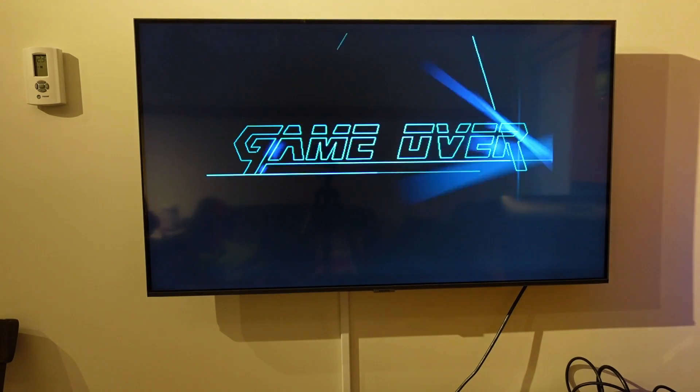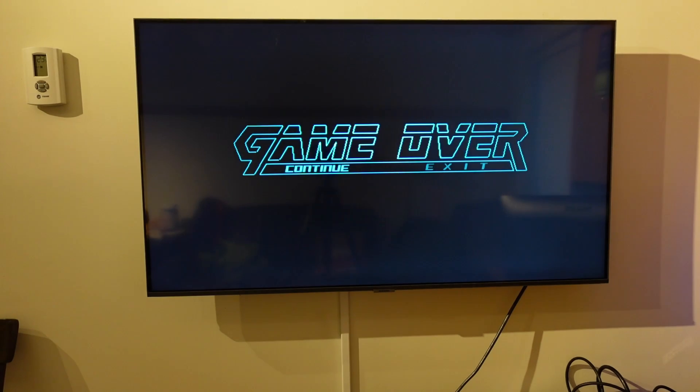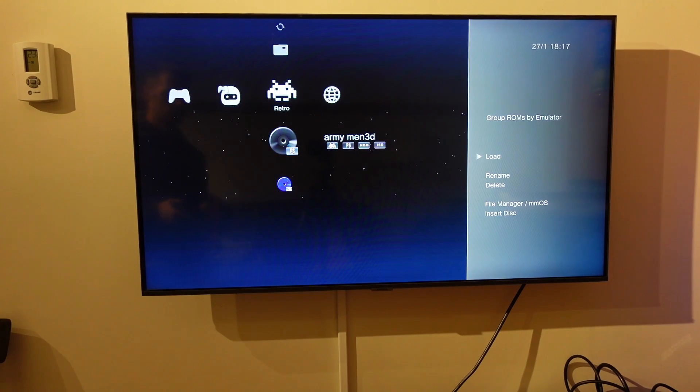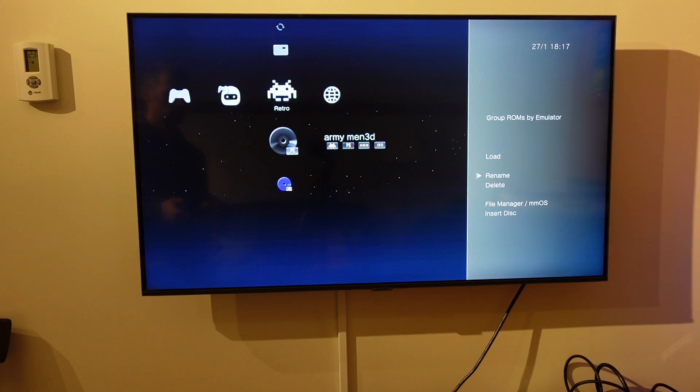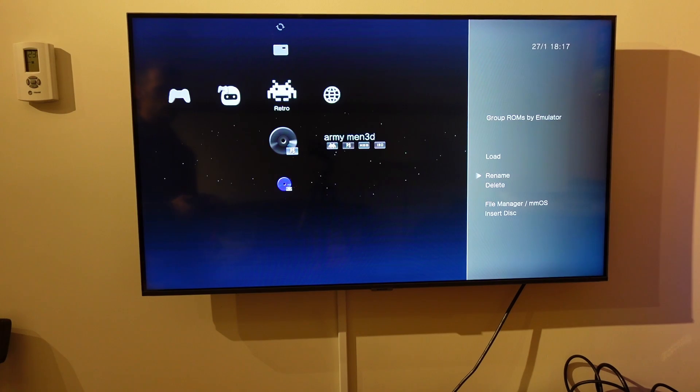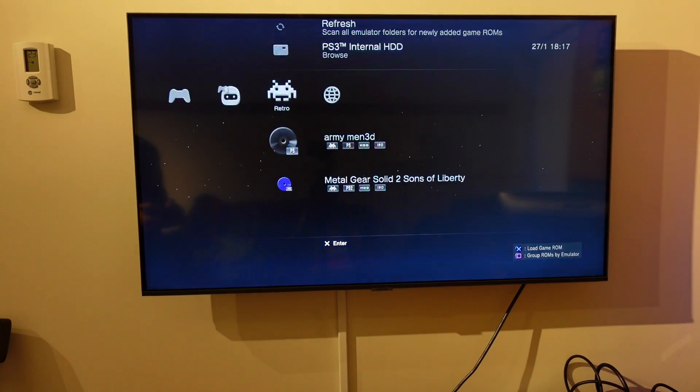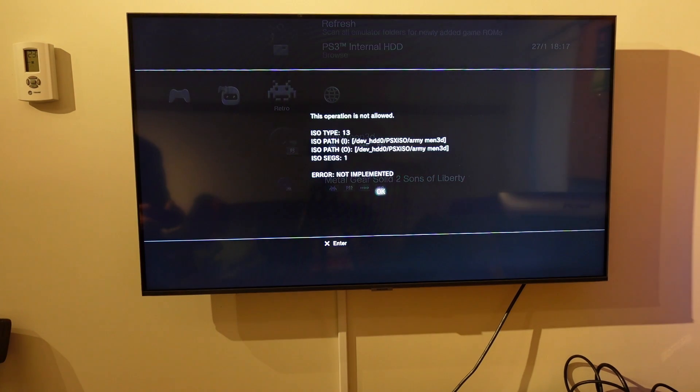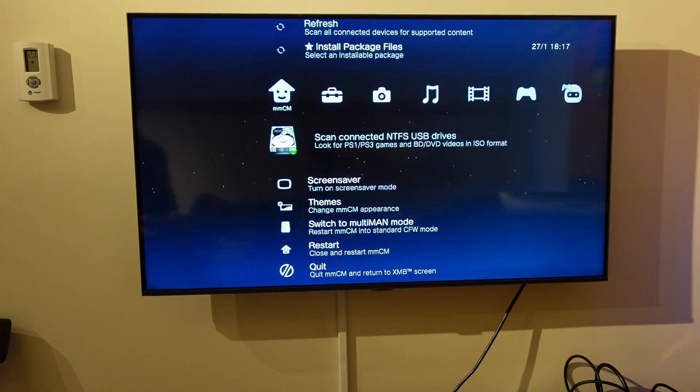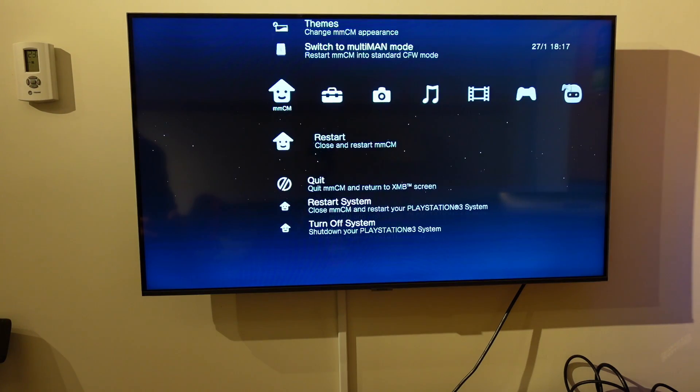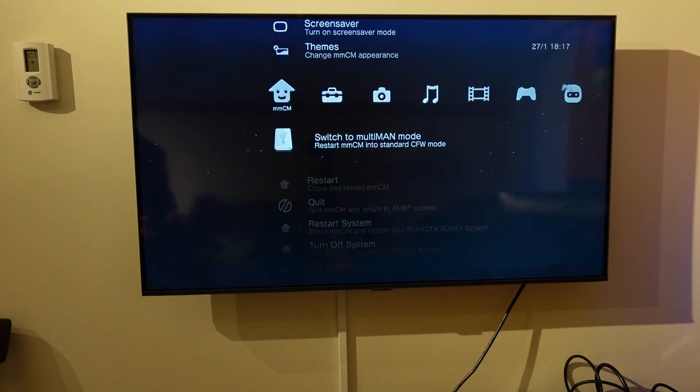Now this Army Men 3D. I changed the name so it's Army Men 3D, and not some big mess of numbers for the date. But it's going to give me an error when I try to play it. So now I got to go back over to MMCM. Again, to this switch Multiman mode thing, and now it works.